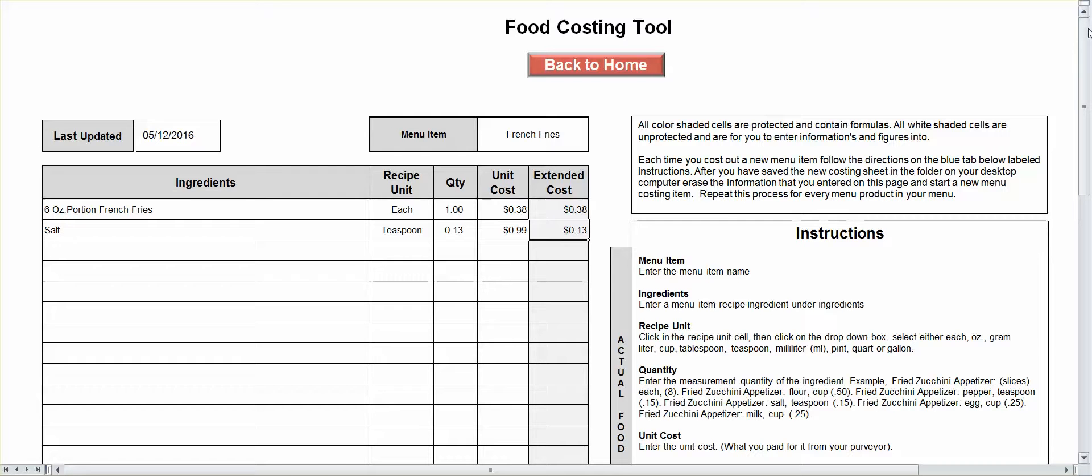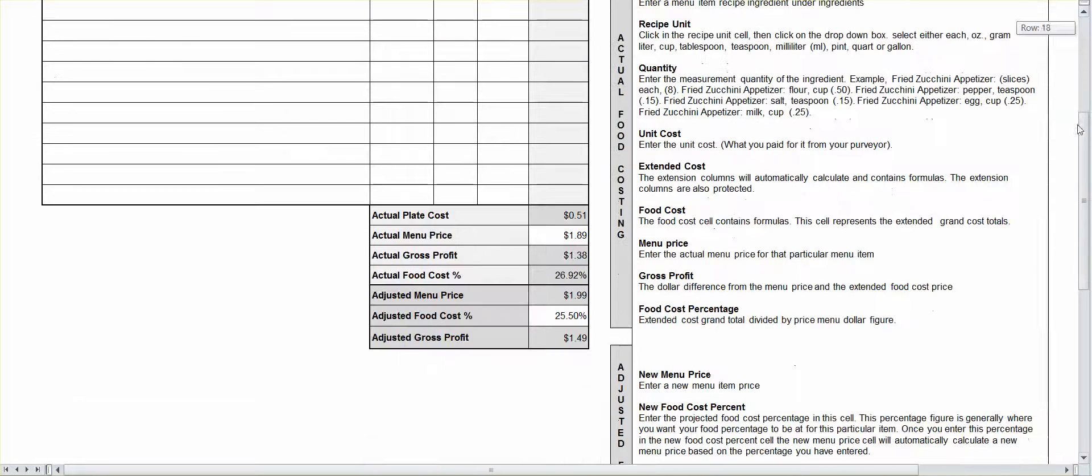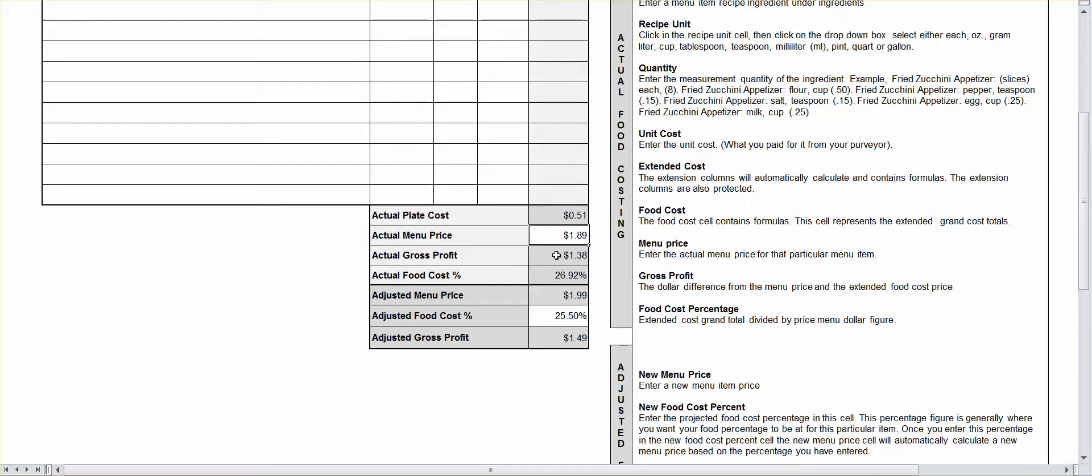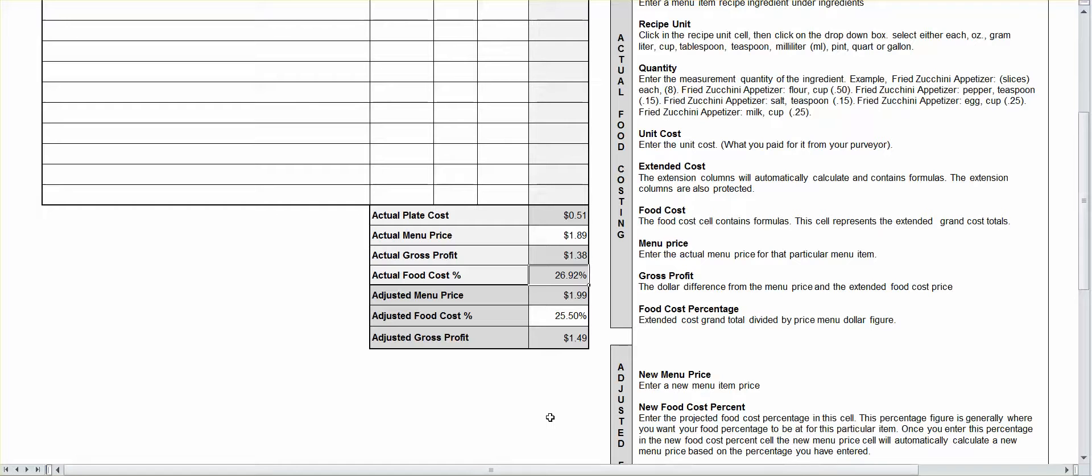All right, so when you scroll down, it's going to tell you what your actual plate cost is. Your actual menu cost is what you want to put the item in. So, how much are you selling your french fries for? You're going to put them in. It's going to tell you what your gross profit is, $1.38 print. It's going to tell you what your food cost percentage is, 26.92%.